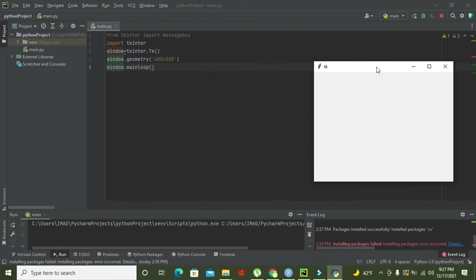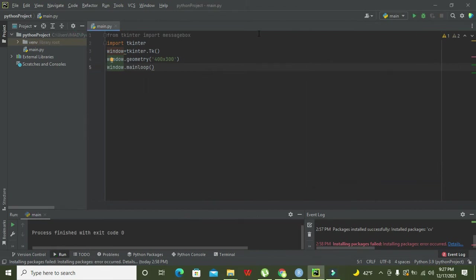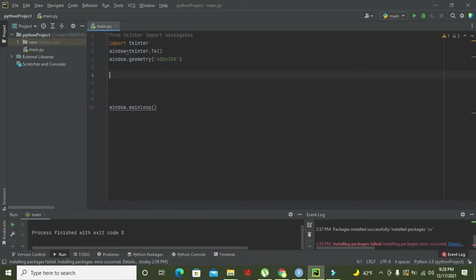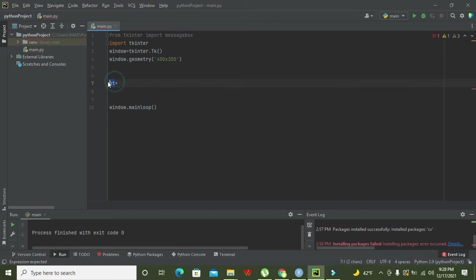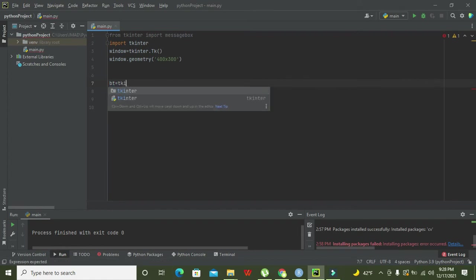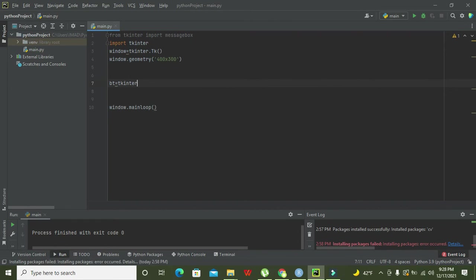The window.mainloop() function will run and listen continuously. Now our GUI is created. We need to insert a push button in this GUI. In between window.geometry and window.mainloop, we need to create an object called bt, which is just a variable — you can write any other word instead of bt. So bt equals tkinter.Button.